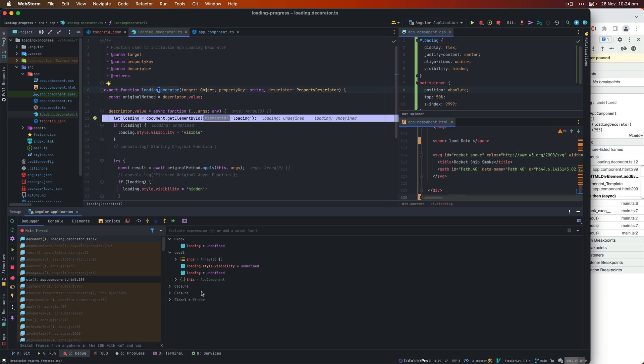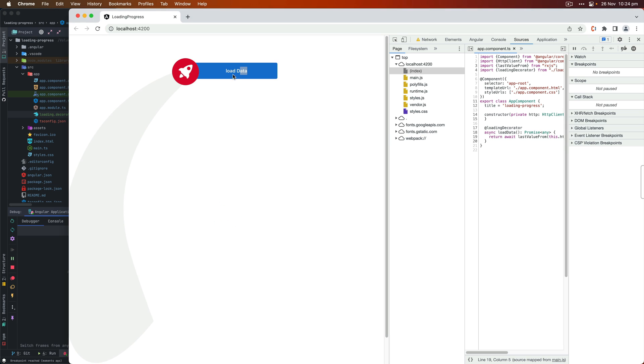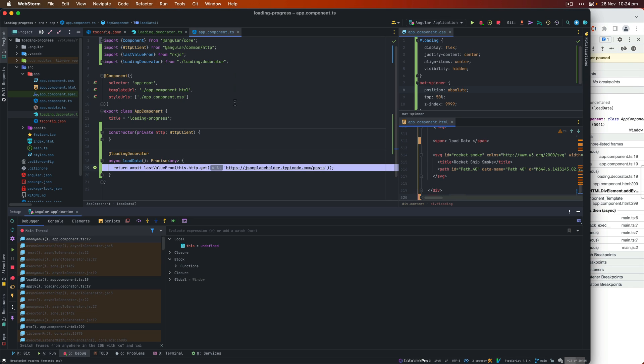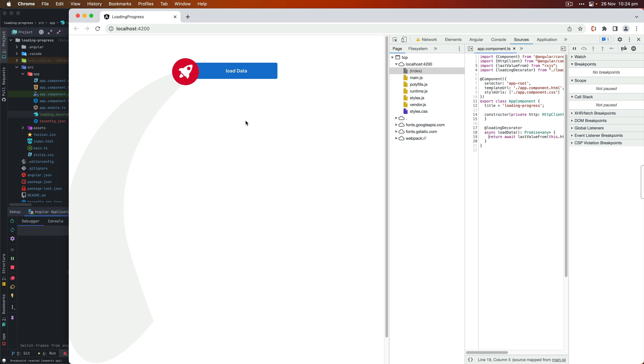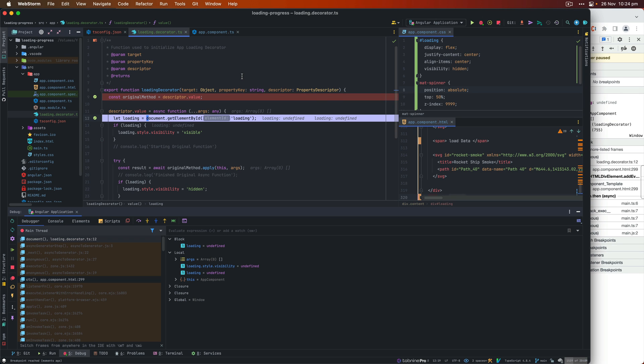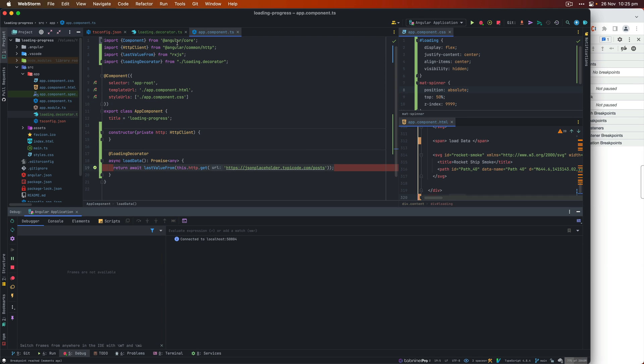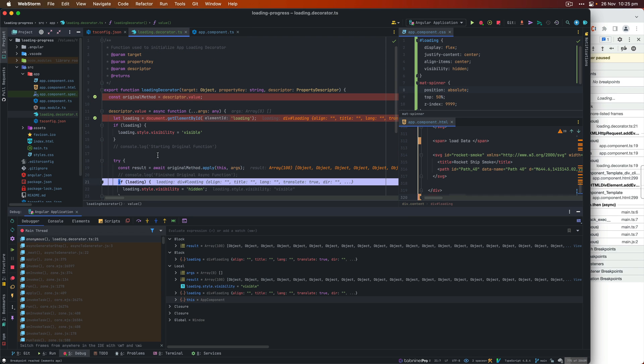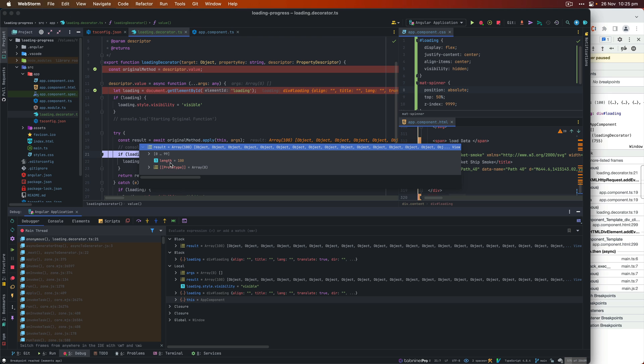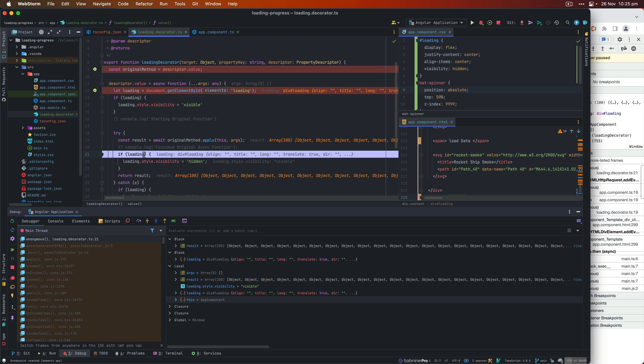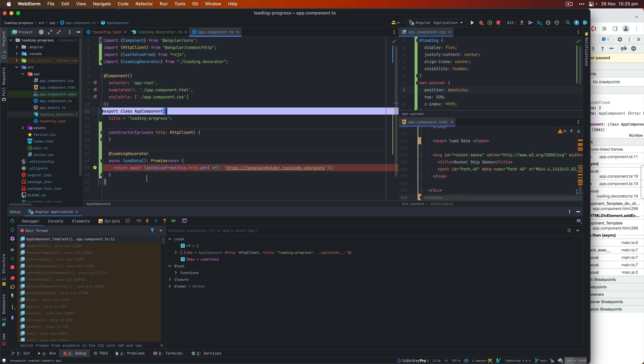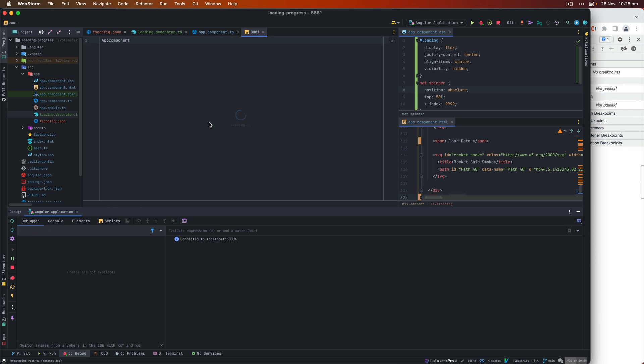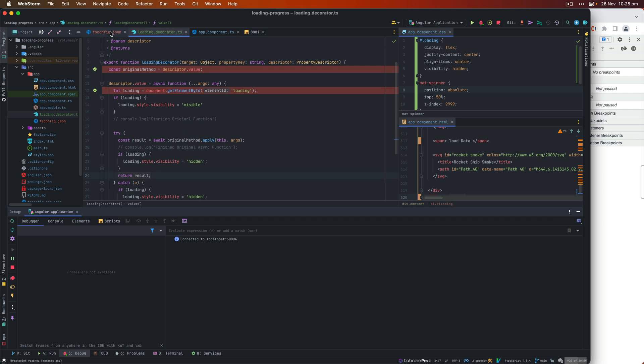Now within the loading decorator, once I debug this, you'll see the descriptor value has the original method, which in this case is the load data function. And at the line number 19, it triggers that function. Once that function is complete, then it will store the value coming from that API into result variable on line number 19. Triggering that function now. And once the result is received, you see the result has all the data coming back from the JSON placeholder. And then it just returns the results and all happening within that decorator.